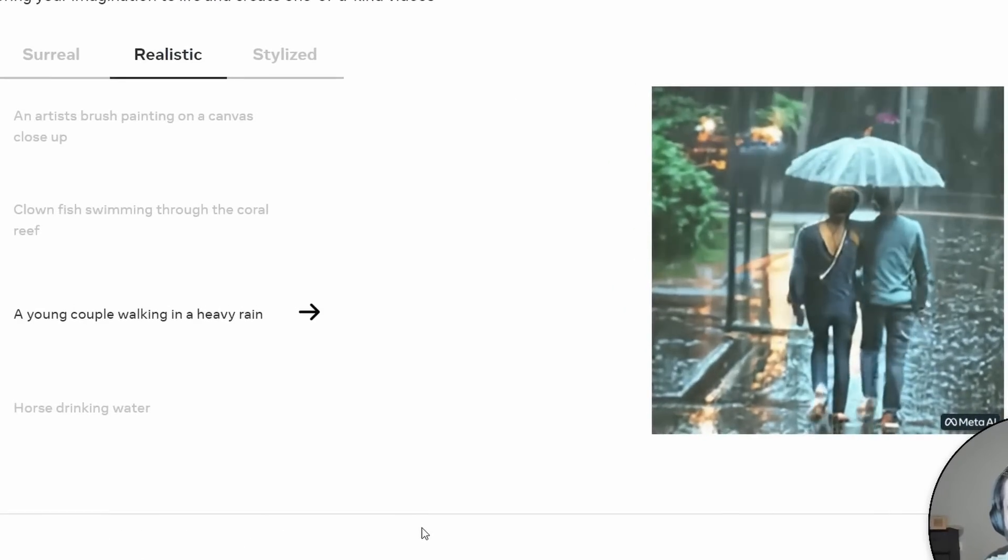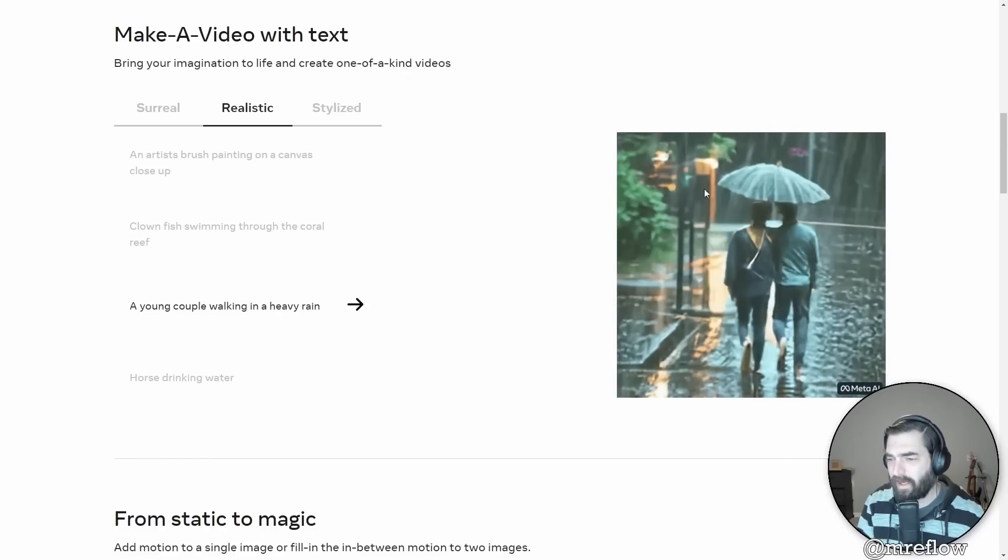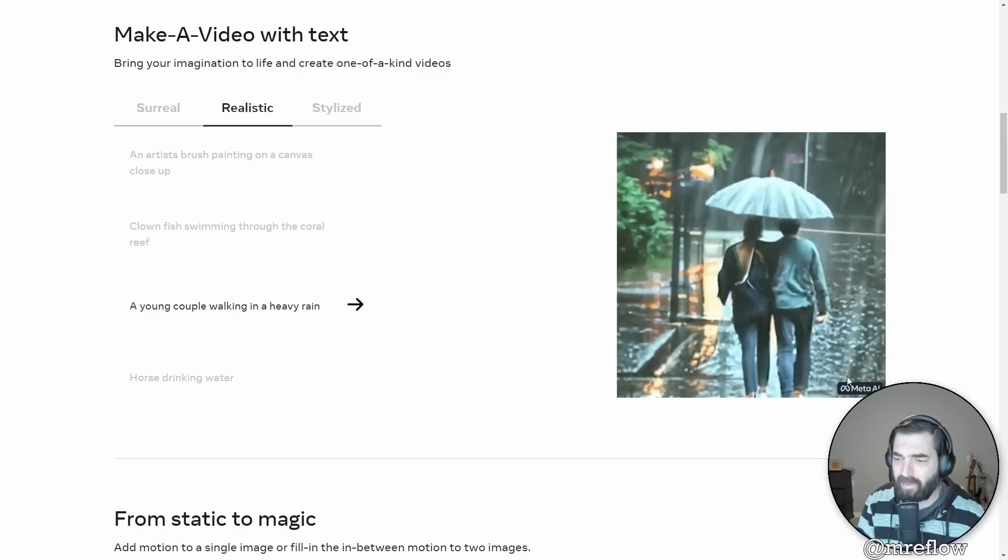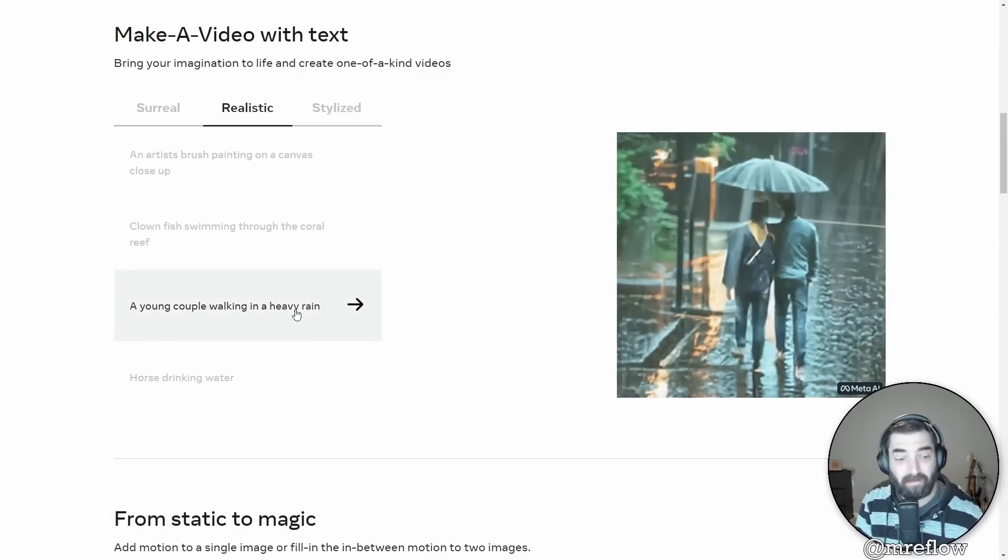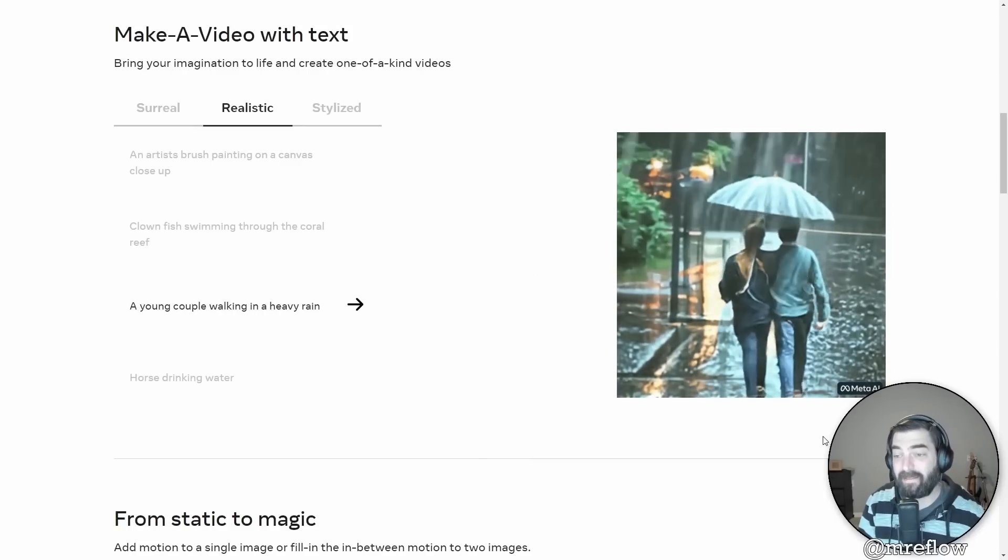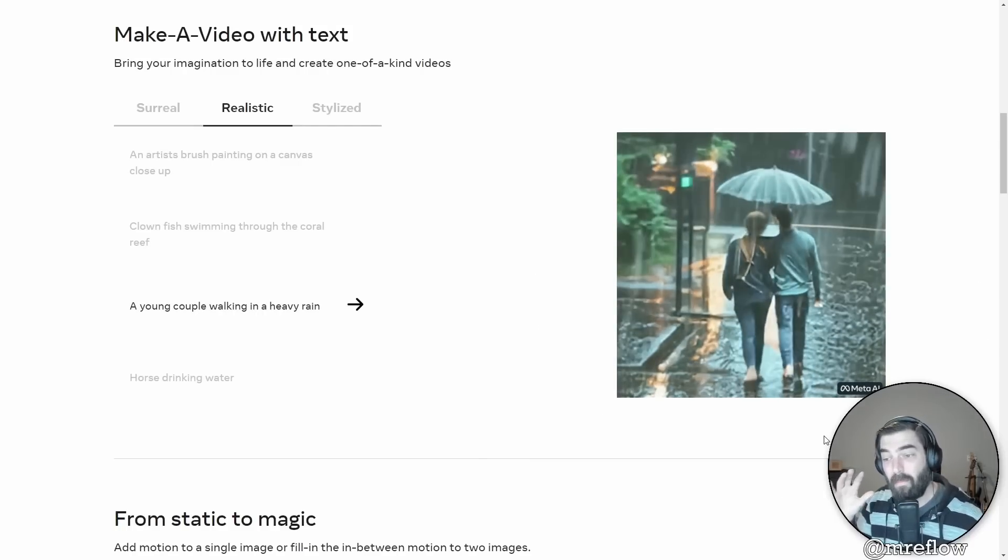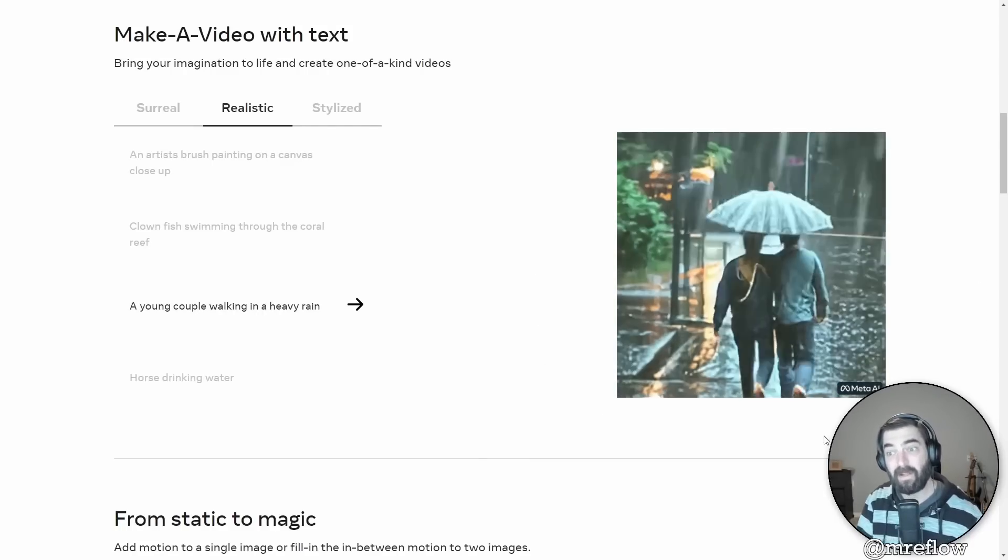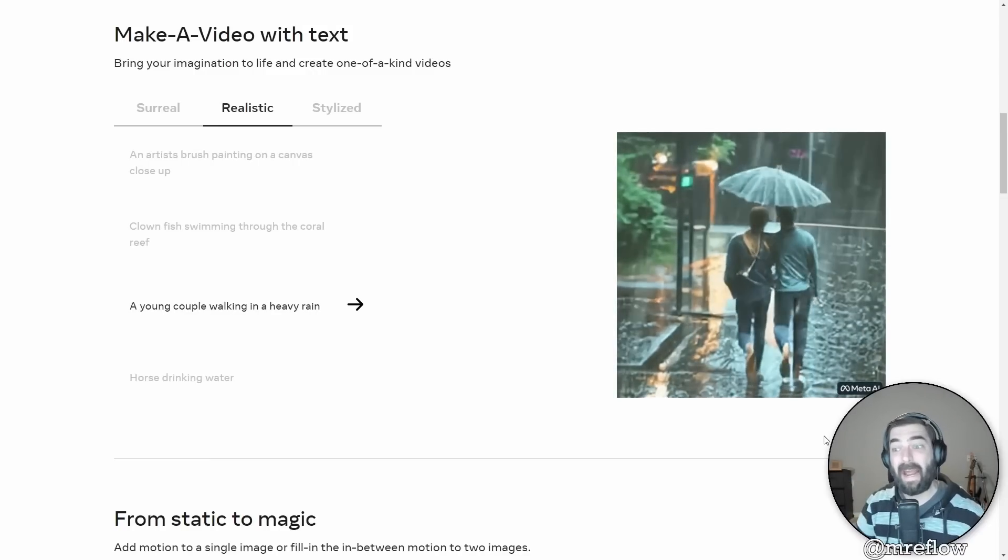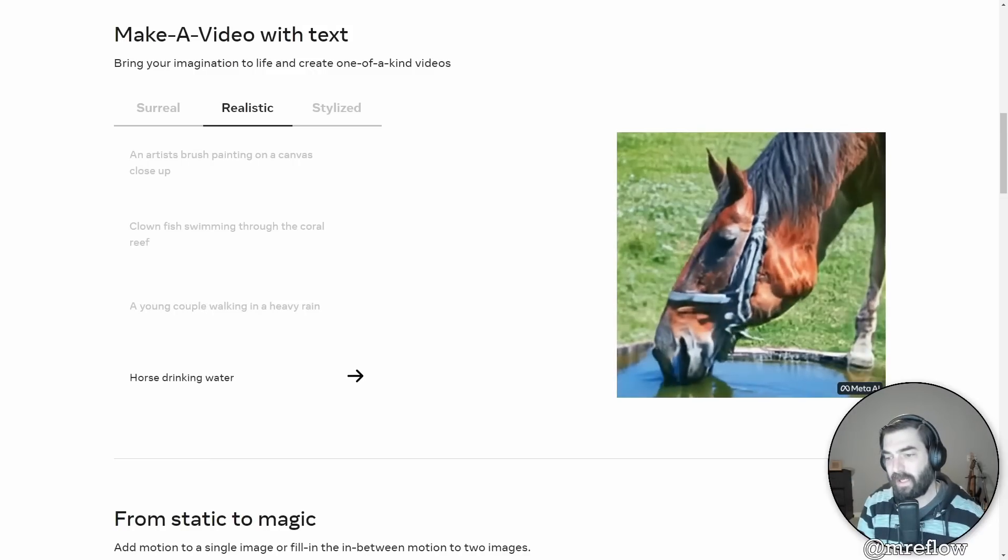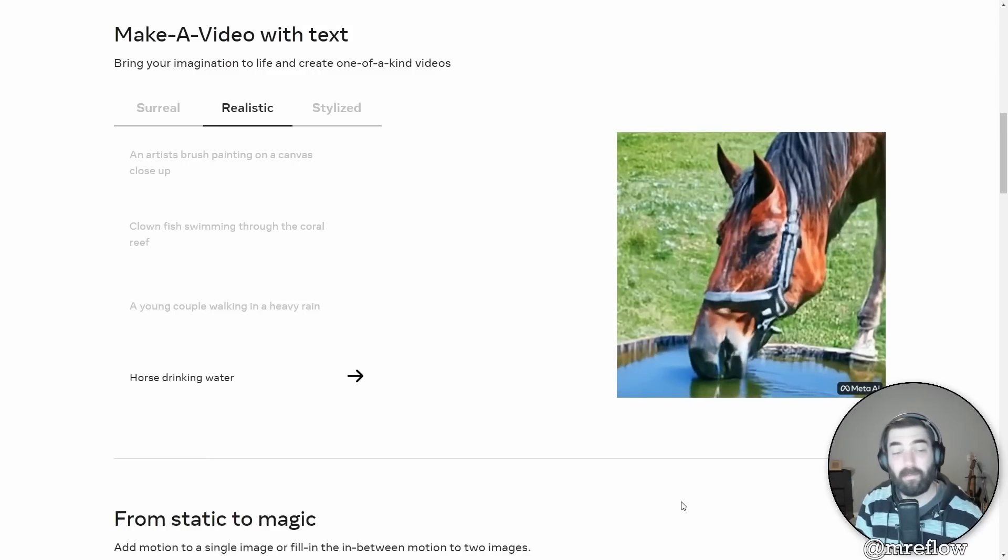A fluffy baby sloth with an orange knitted hat, trying to figure out a laptop, close up, highly detailed studio lighting, screen reflecting in its eyes. You got realistic, an artist's brush painting on canvas, close up. Clown fish swimming through the coral. I mean, that one's pretty impressive looking. A young couple walking in heavy rain. It almost looks like they're kind of conjoined twins or something like that. But you know, it's pretty impressive, honestly, where things are headed.